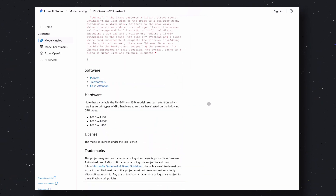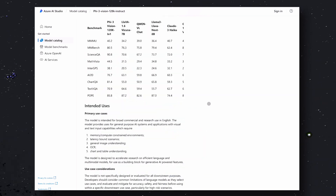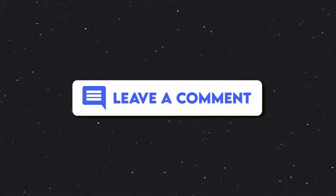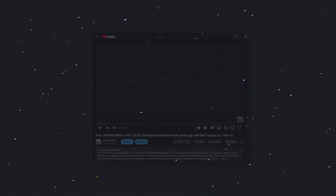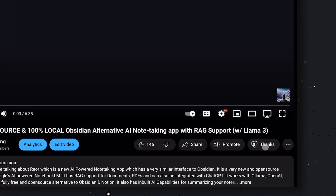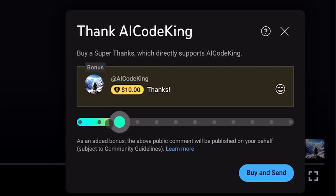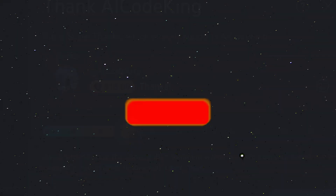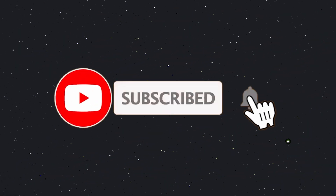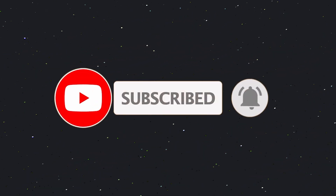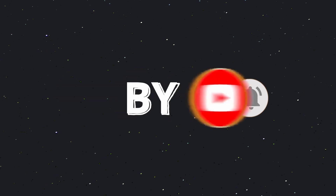Go ahead and give it a try and let me know your results in the comments. Also, if you liked this video, consider donating to my channel through the Super Thanks option below this video. Give this video a thumbs up and subscribe to my channel. I'll see you in the next video.